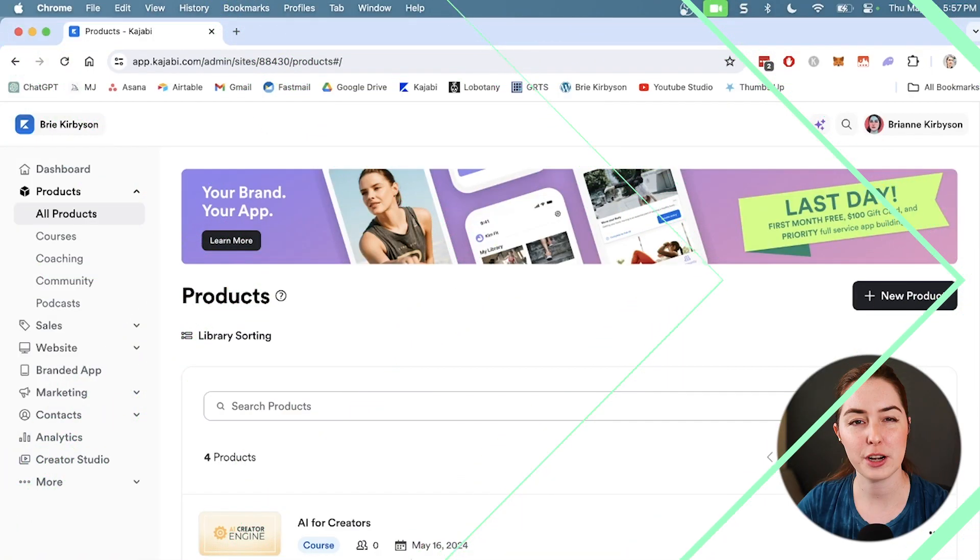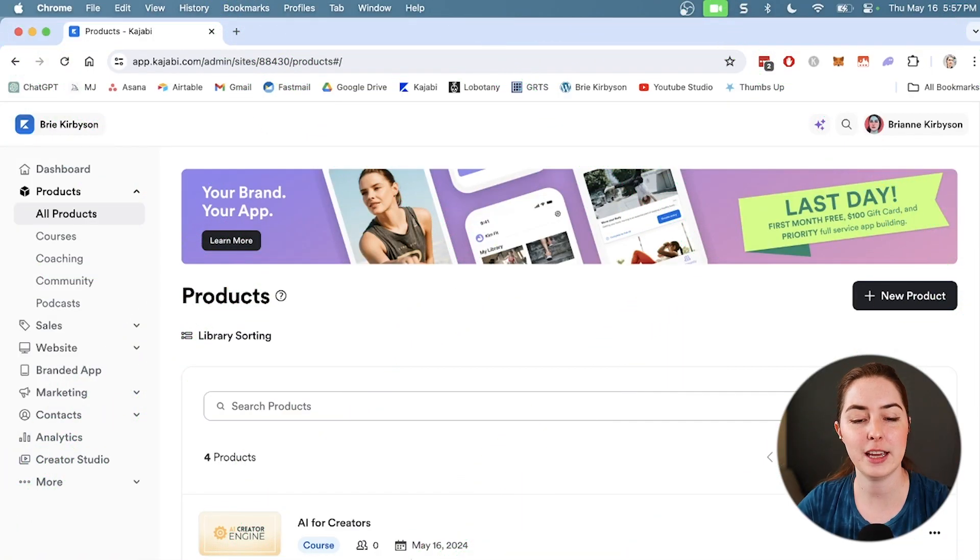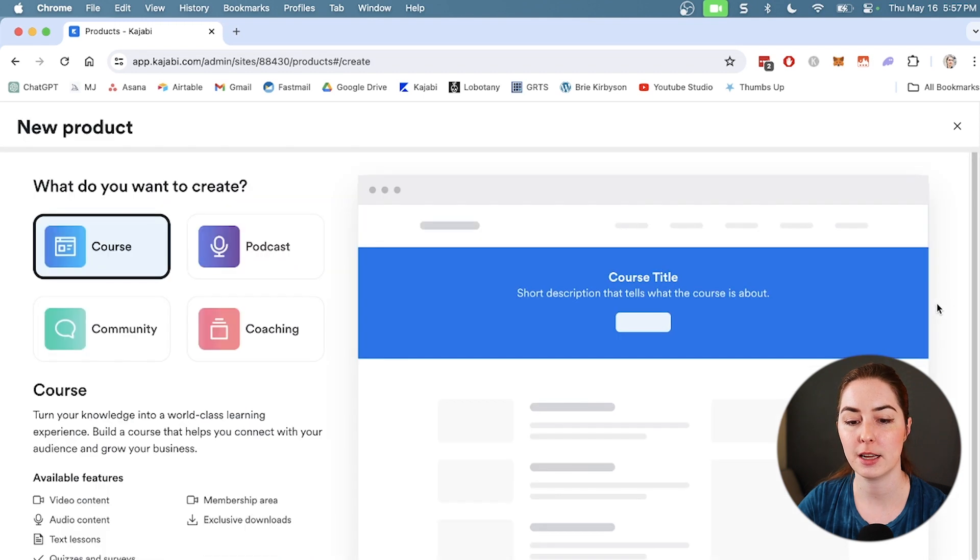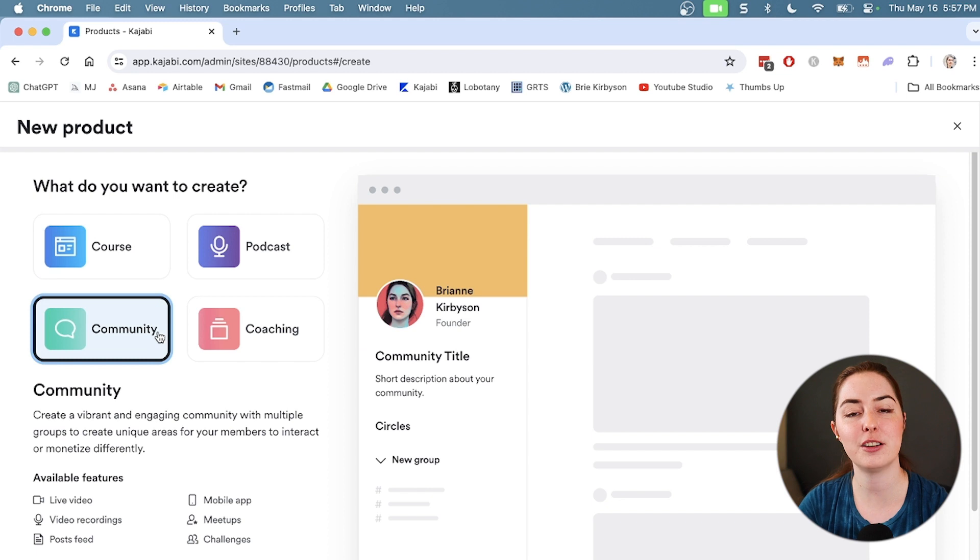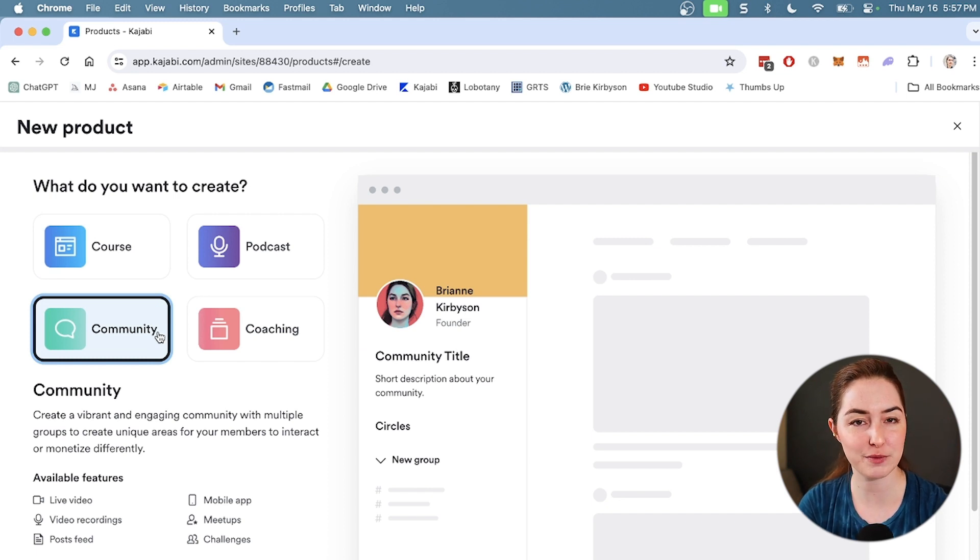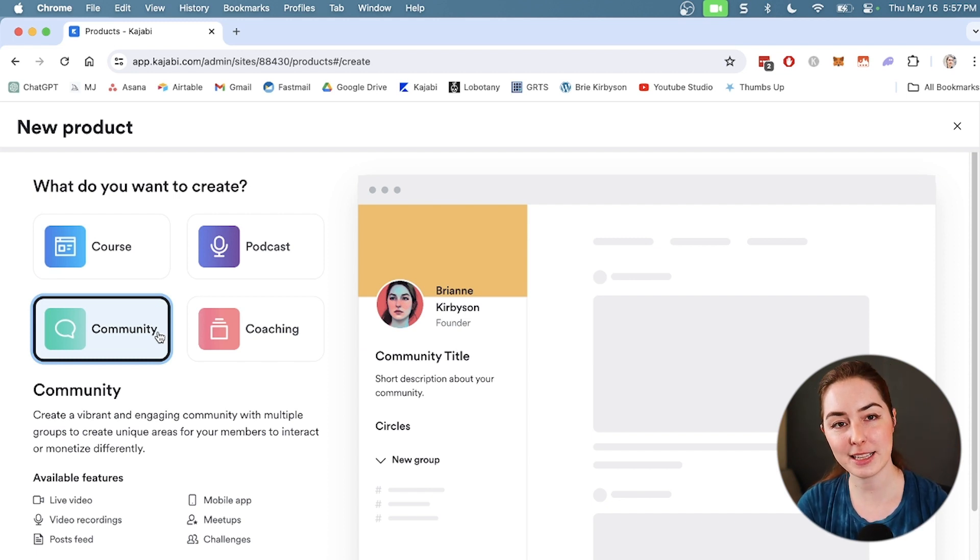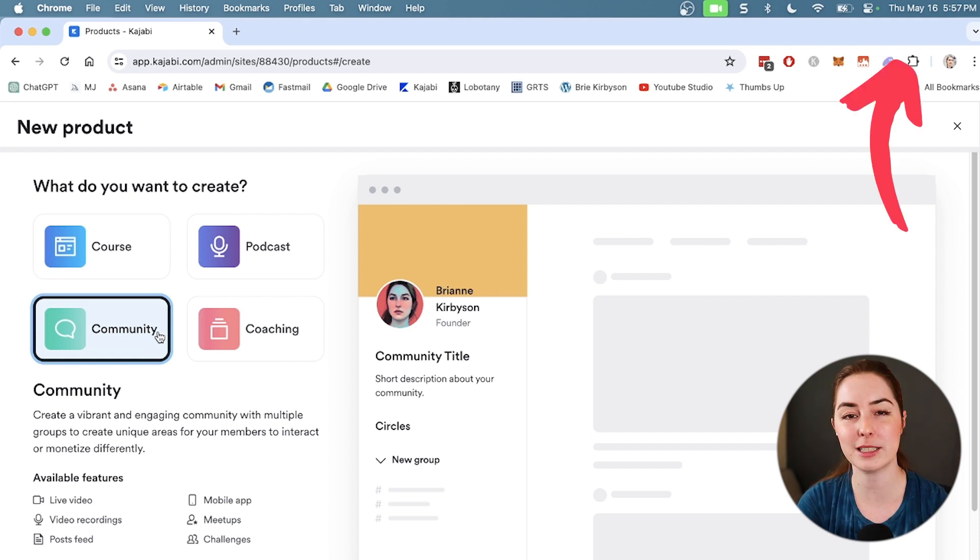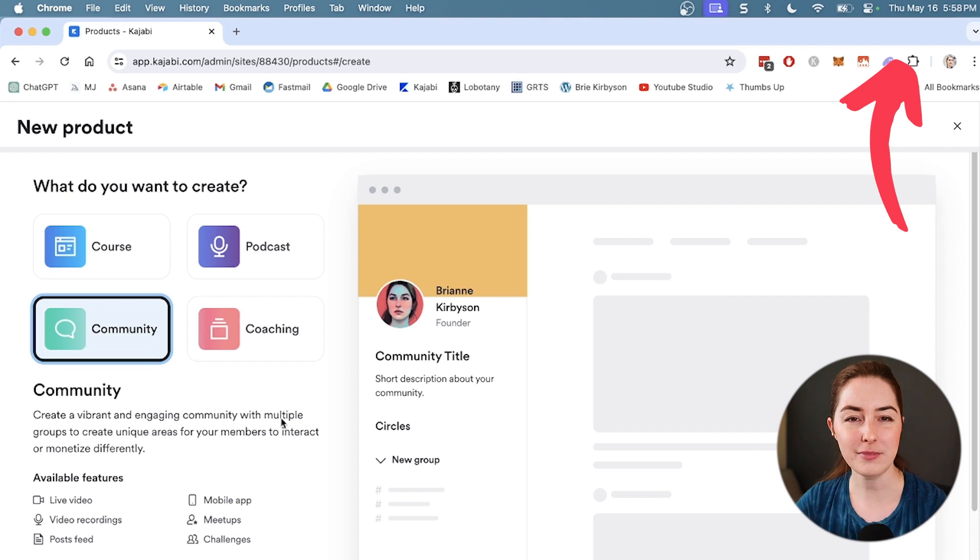So to get started creating your community inside Kajabi under products, we want to go to new product and we're going to choose a community. Now Kajabi lets you build several different kinds of products, so communities, courses, coaching, and podcasts. And if you want to see how to create a course instead, watch this video up here for a step-by-step tutorial like this one.